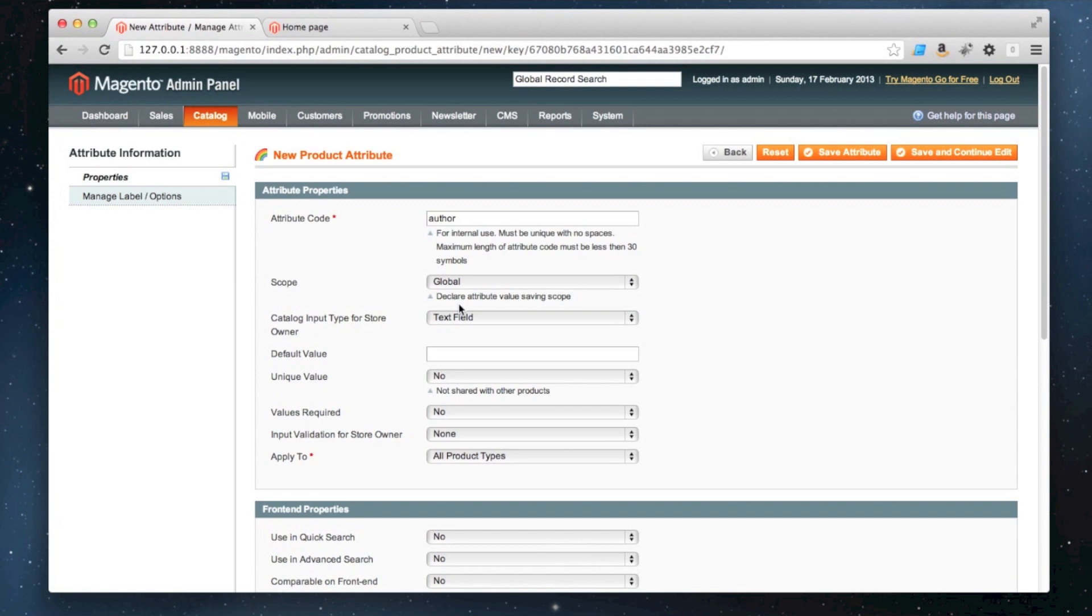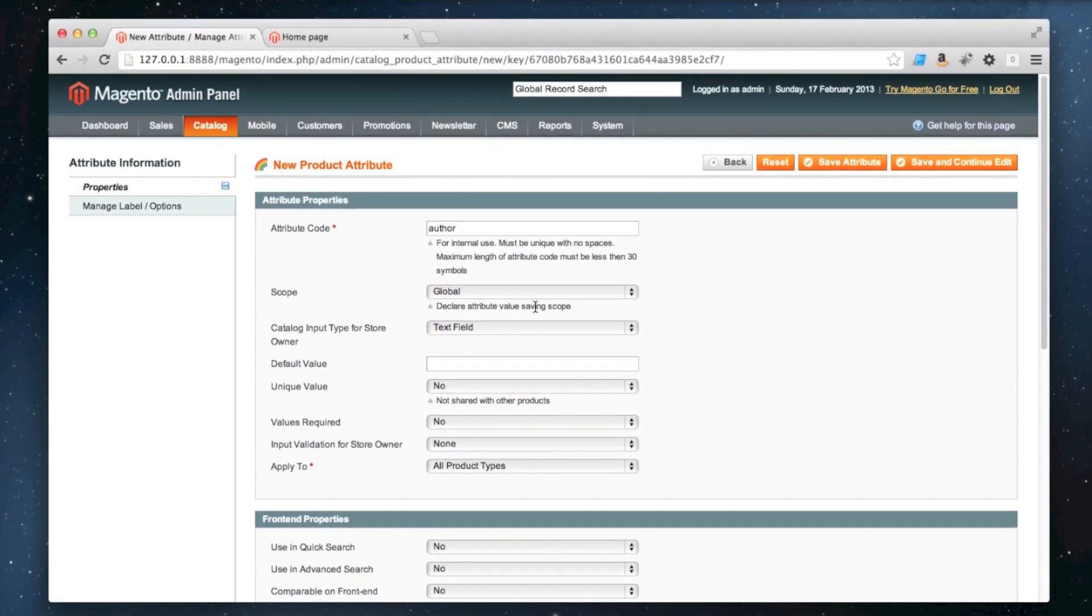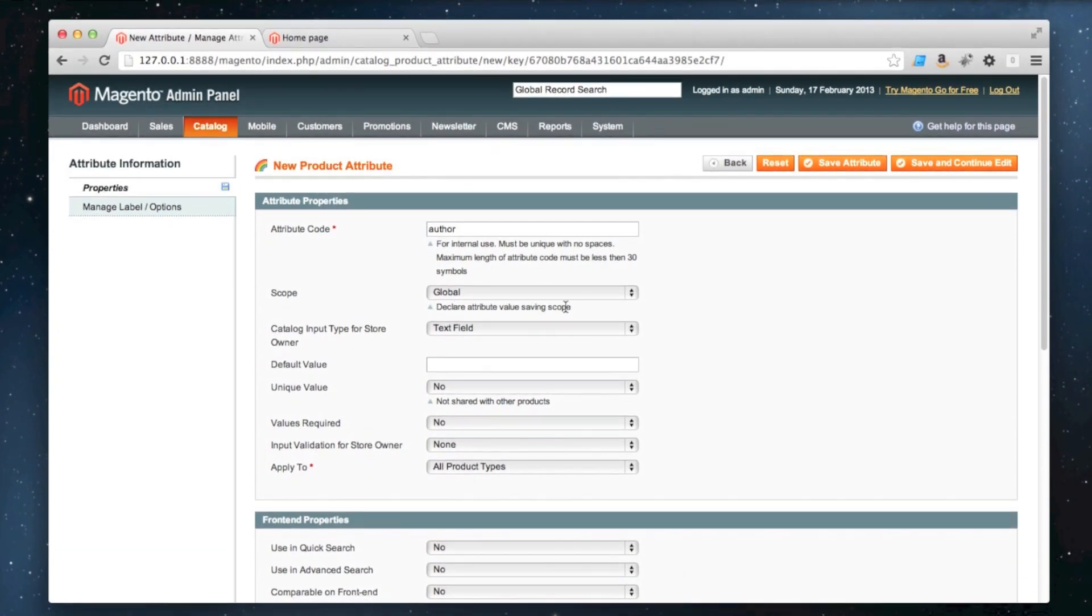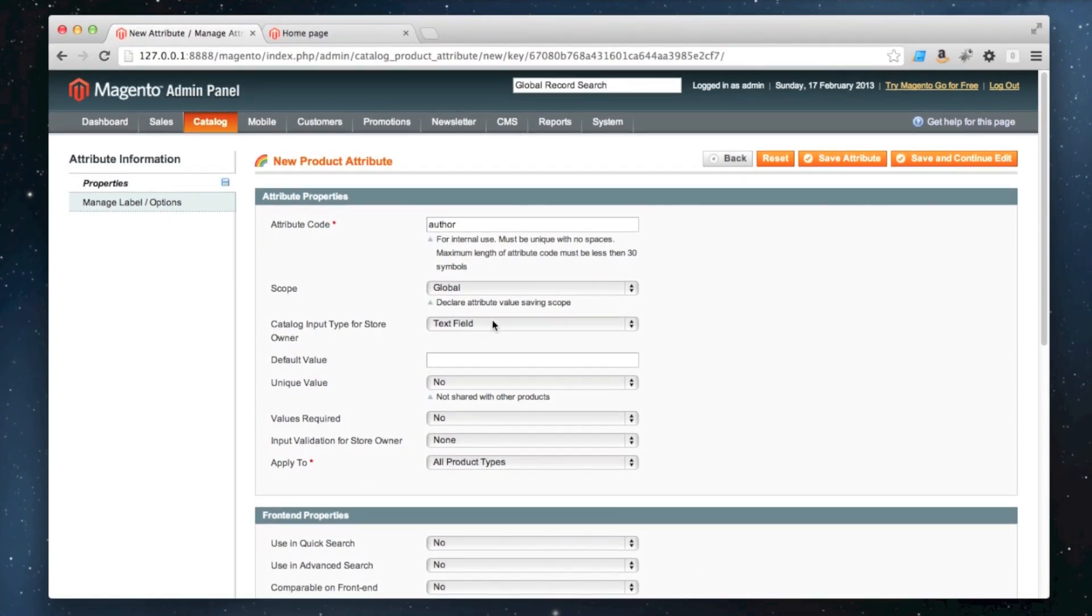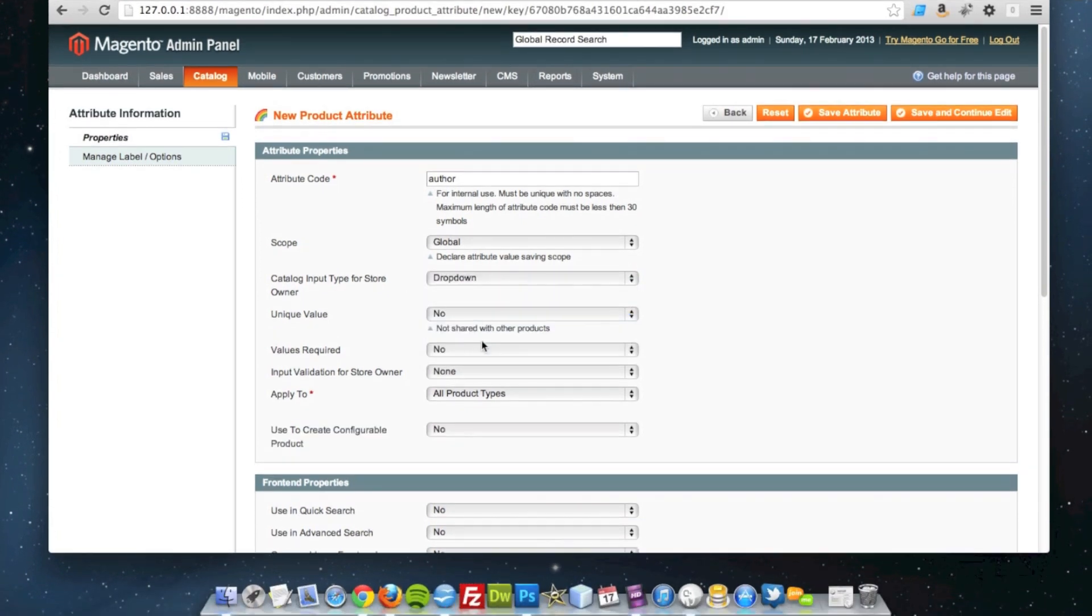Because the name of the author will never change regardless of what website you're on or whatever language you're in. And this time it's going to be a dropdown. I'm going to leave these set to no.